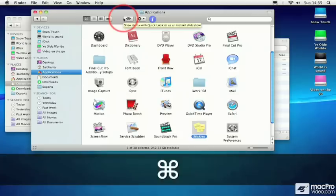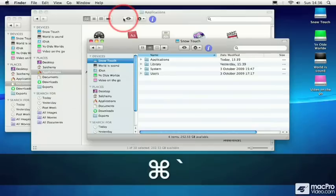If I hold down my Command key and tap on the tilde key, then the next Finder window will come into focus.